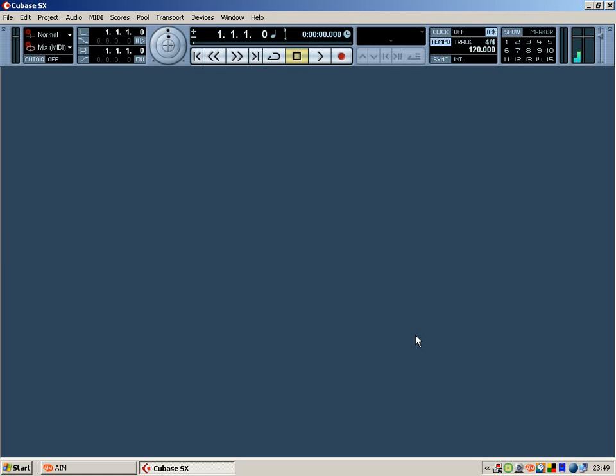OK, so what we're going to do, we're just going to set up Reason 4 with Cubase and wire them together so they're working in sync before we actually embark on a project.